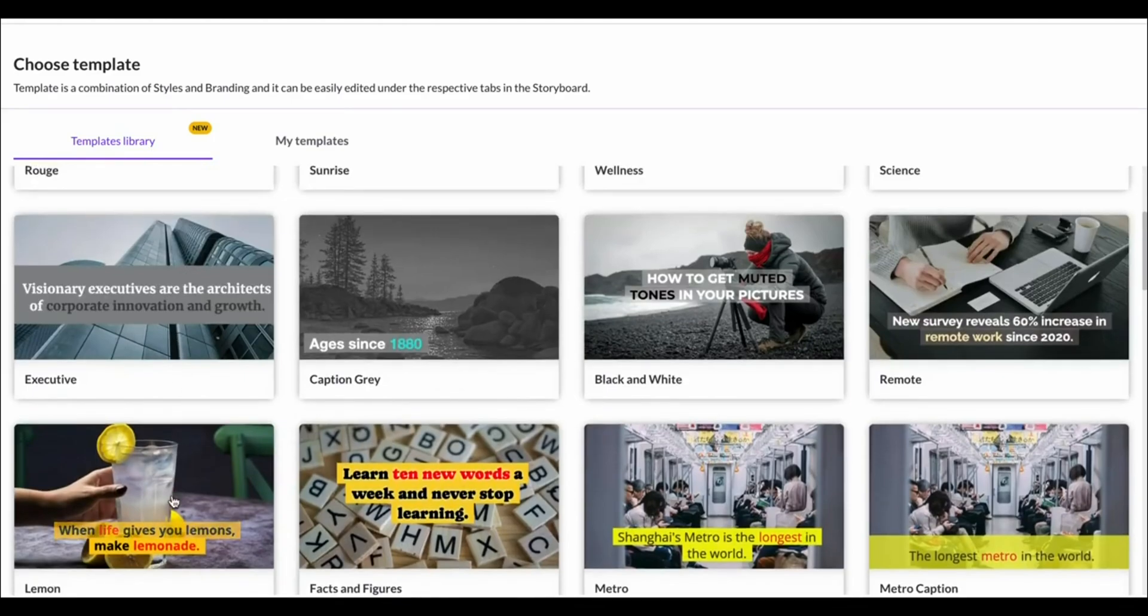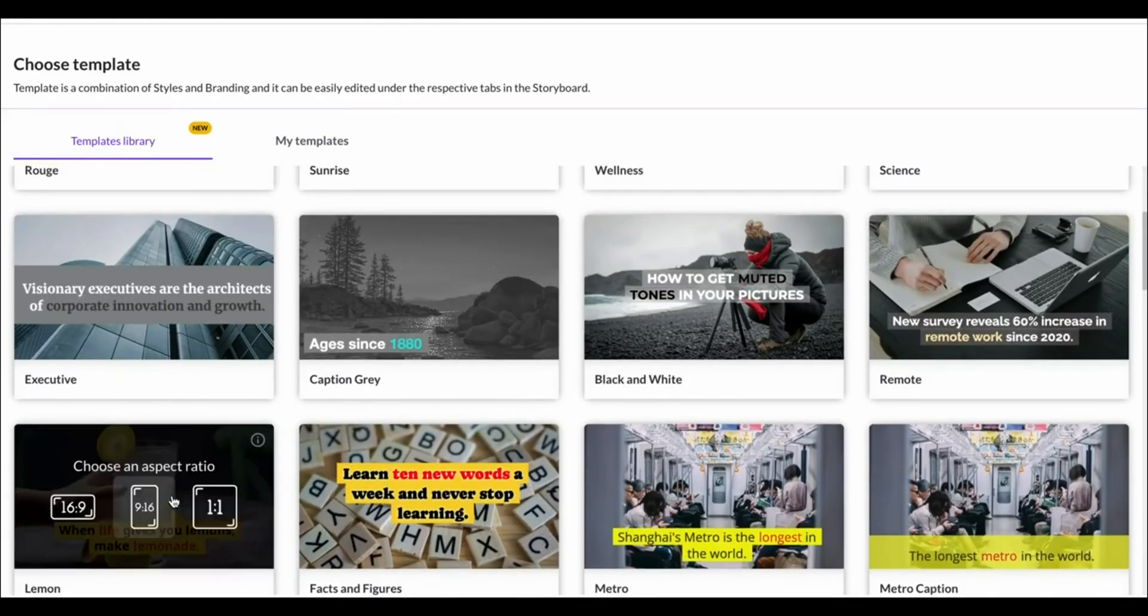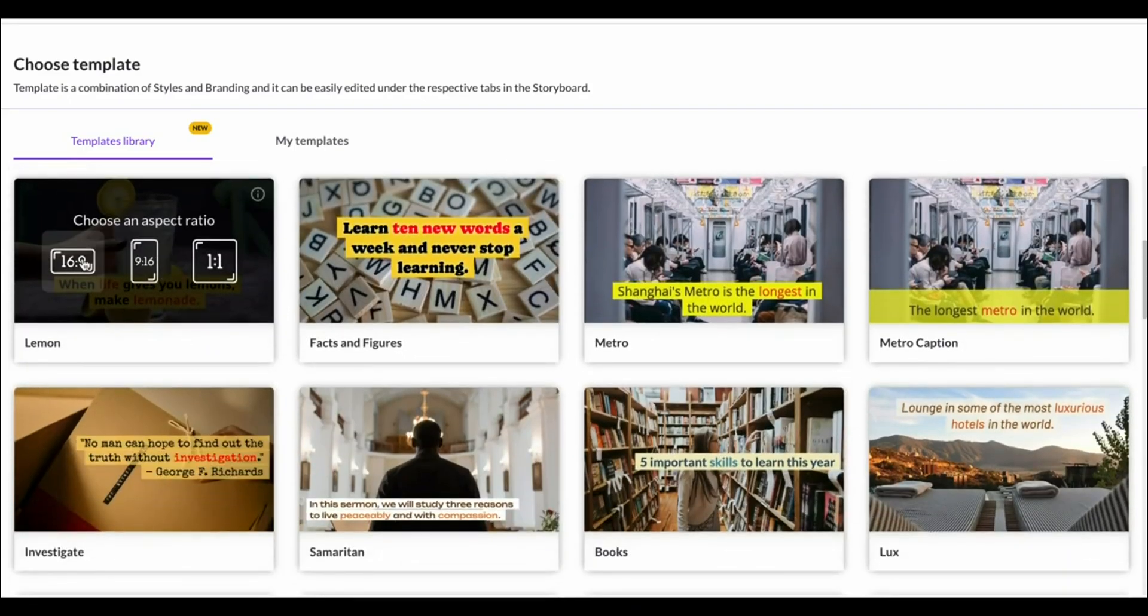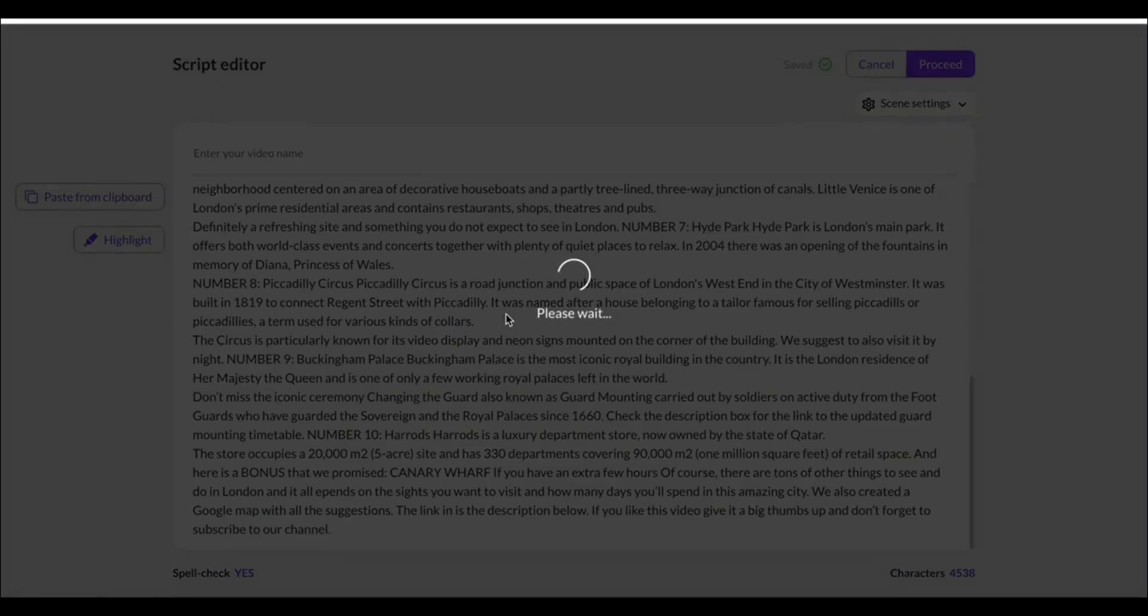Now they've got tons of templates available. I like the one here the most, subtitle yellow. Simply choose the template that you like. You can choose all of them and it's now going to create our video.